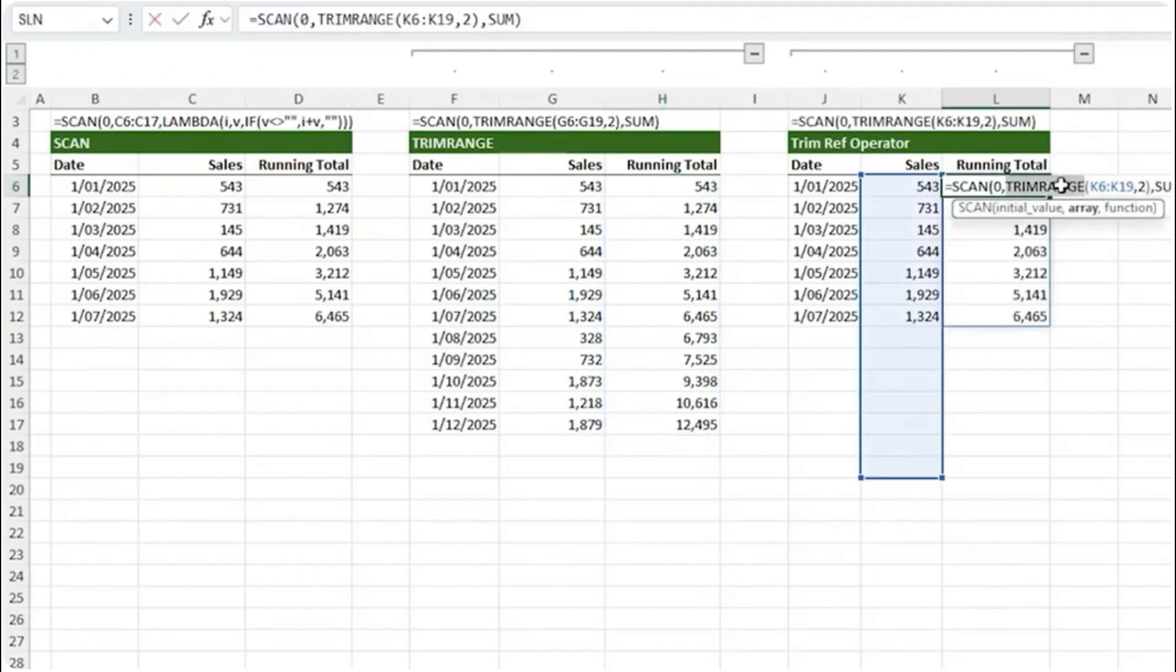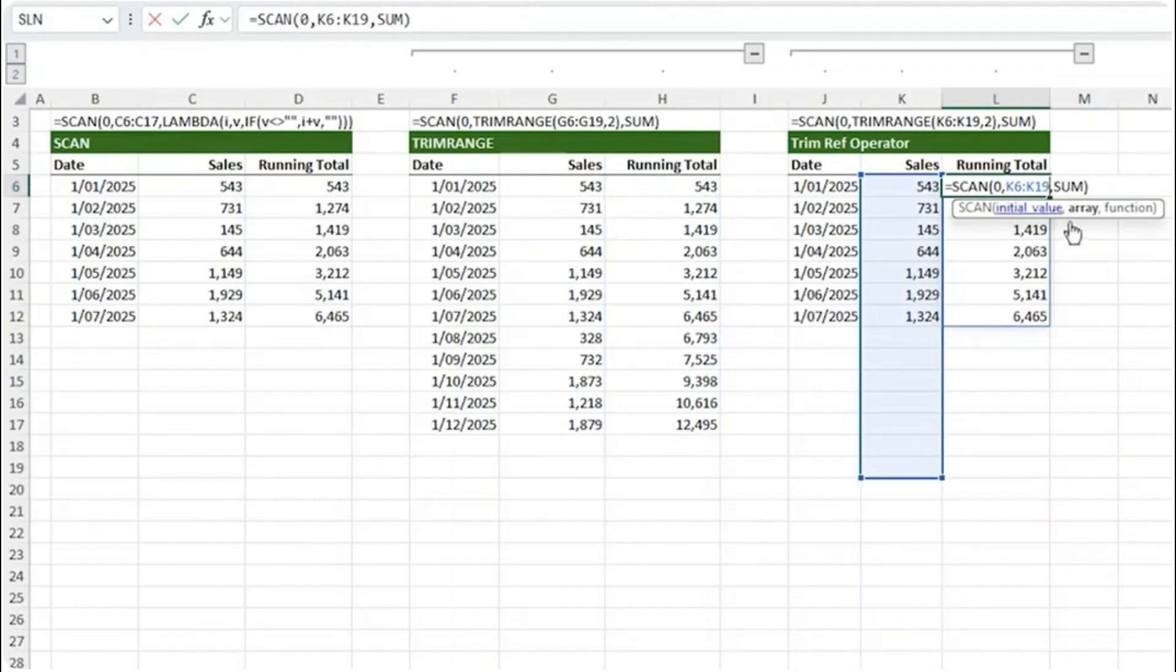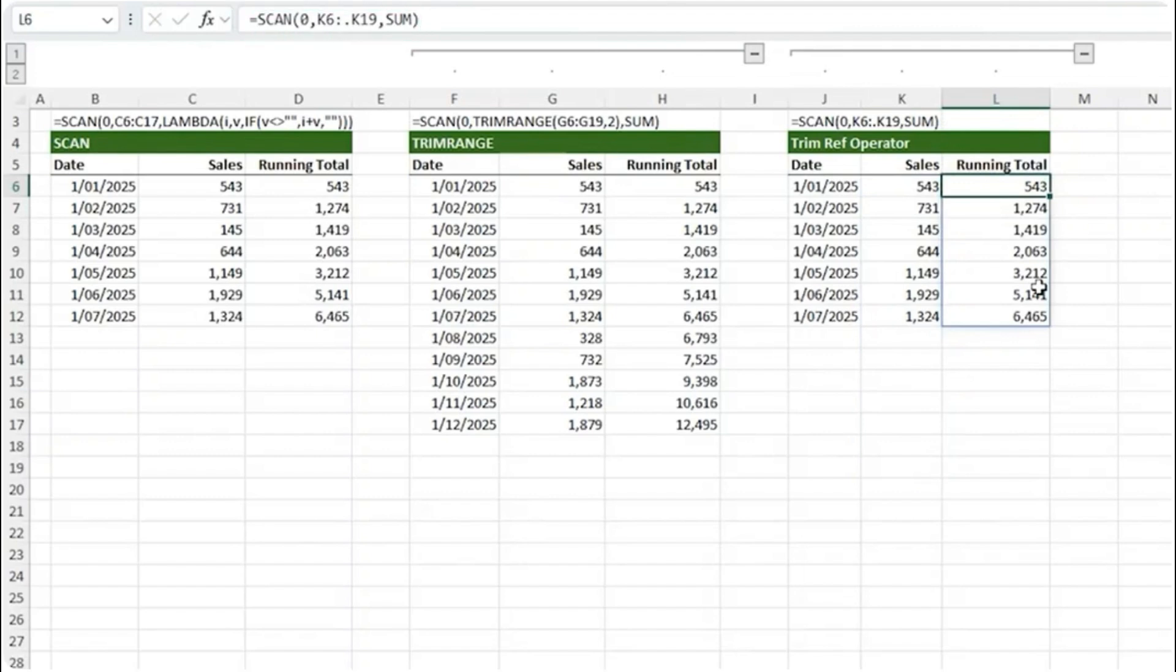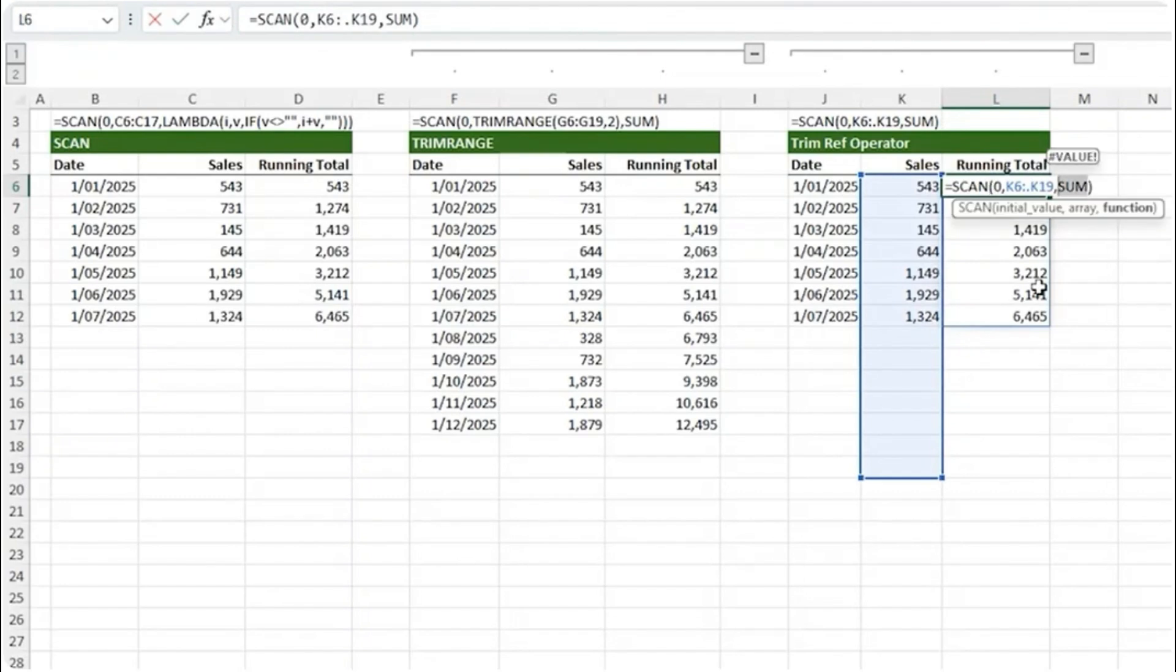Let's copy this formula and we'll edit it, getting rid of TRIM RANGE comma 2 and a closing parenthesis. To trim trailing empty rows simply place a dot after the colon operator, press enter. We get the same result. You can see the formula is much shorter. By the way you can also replace the SUM here with average, max, etc.